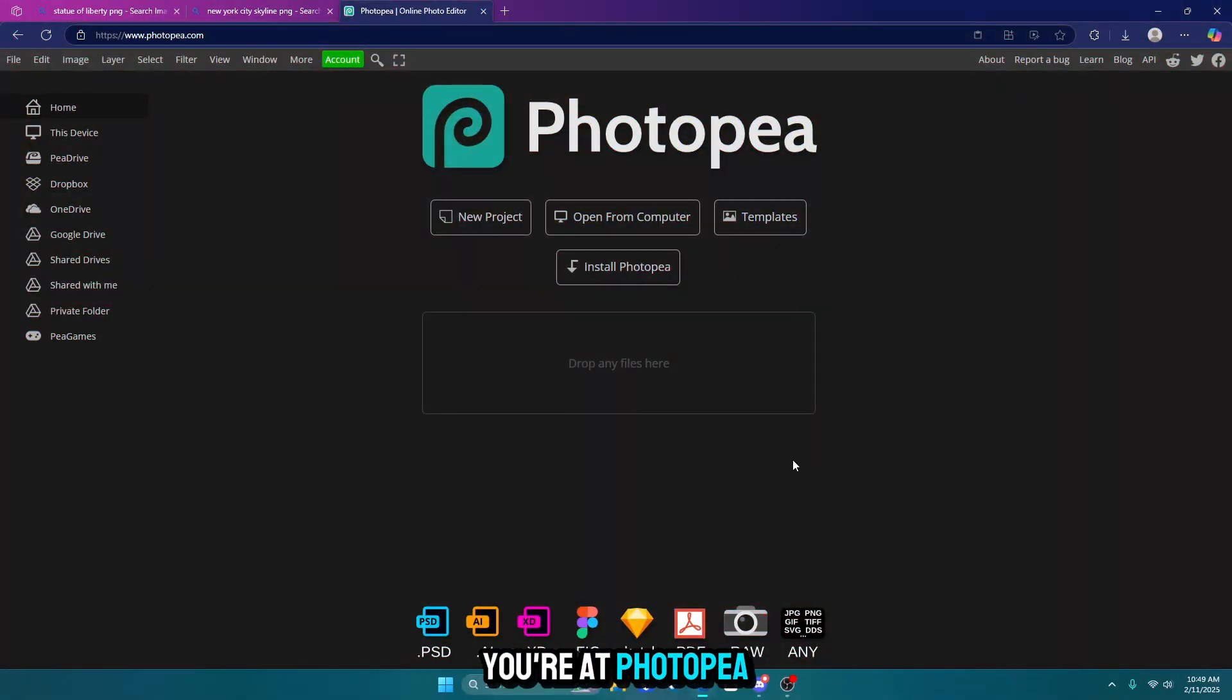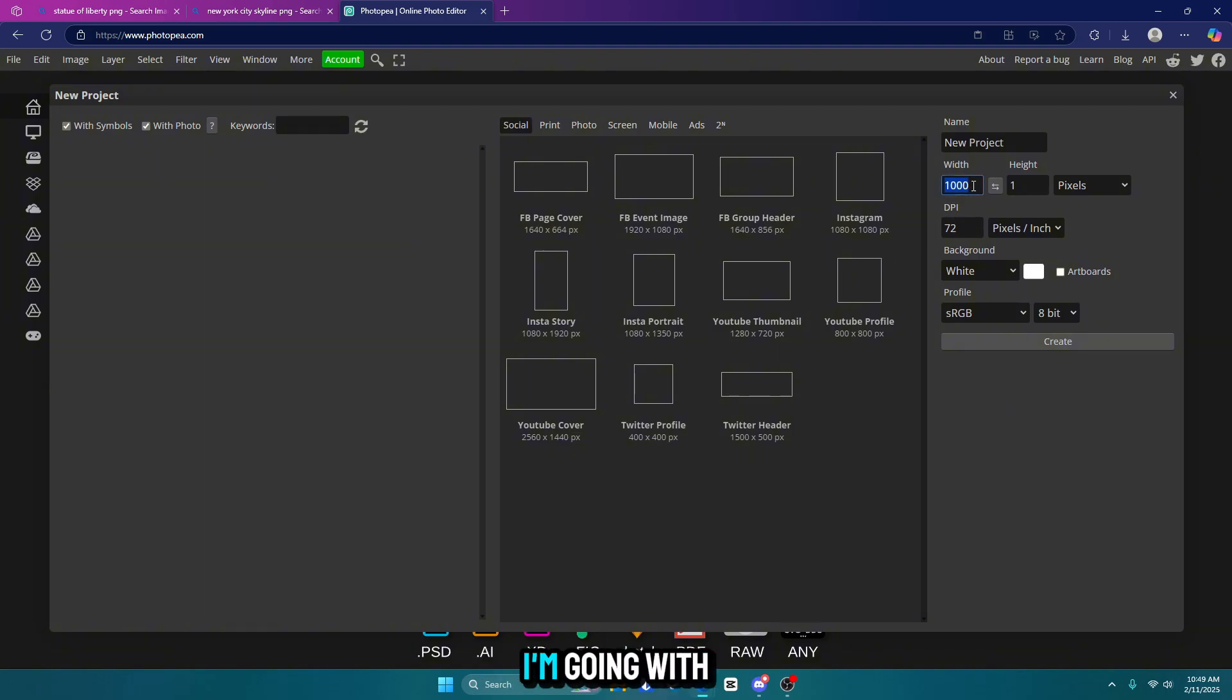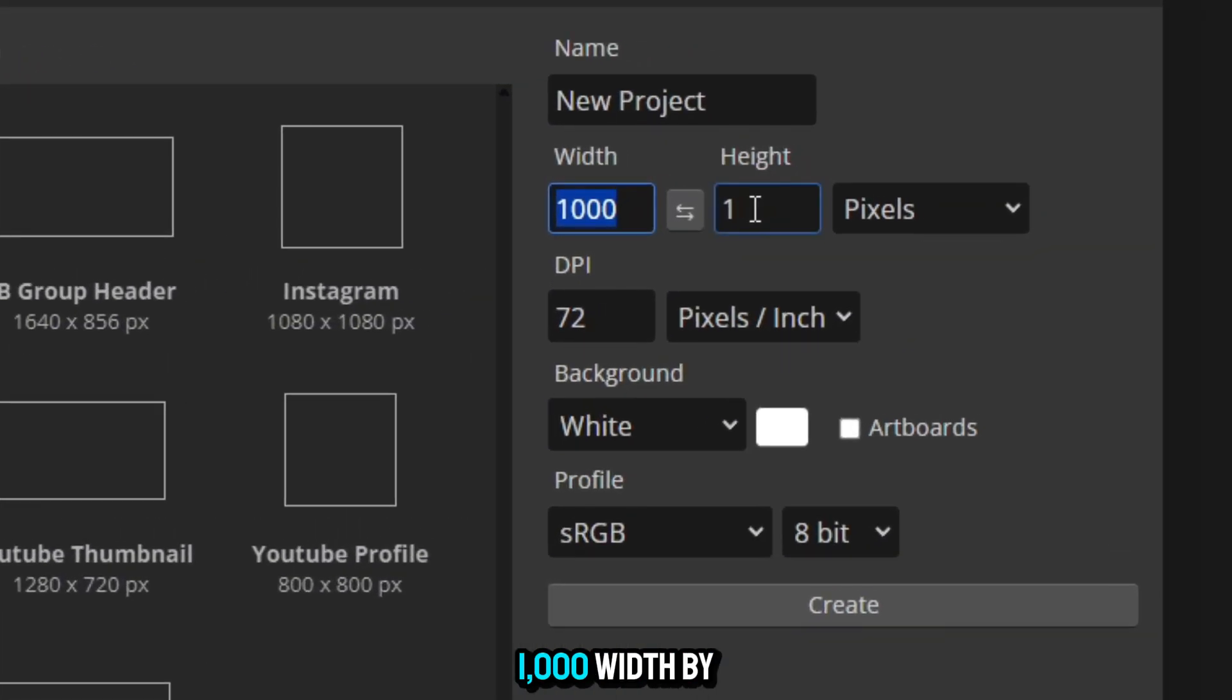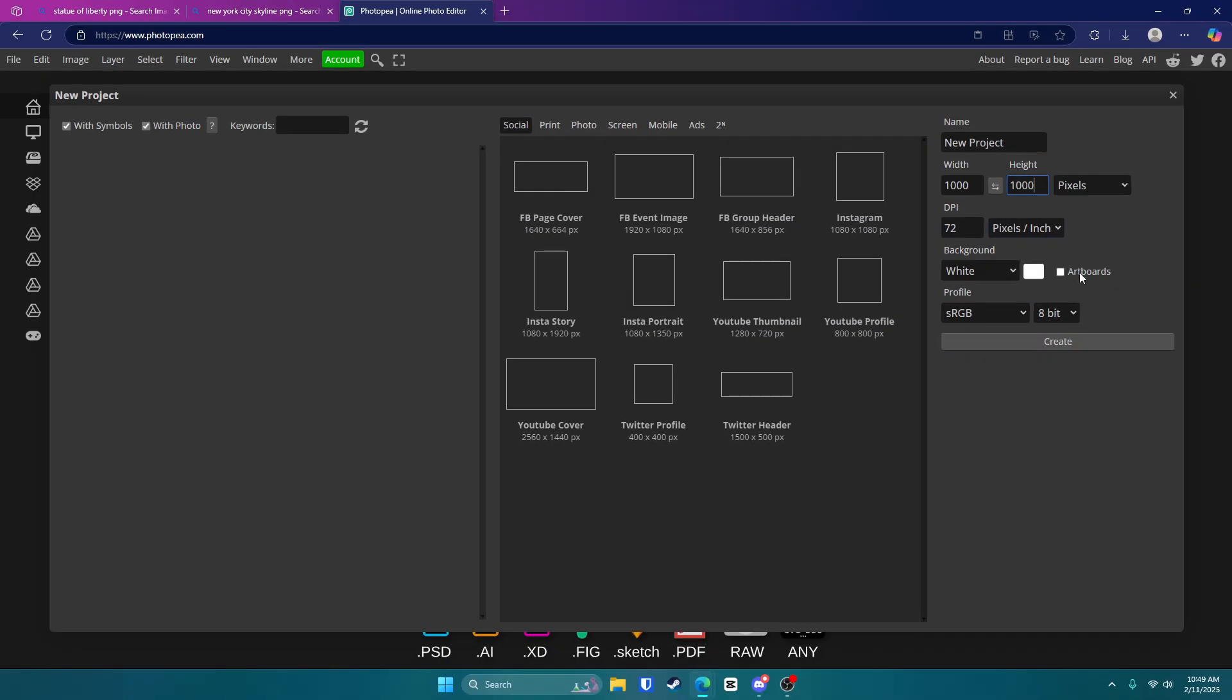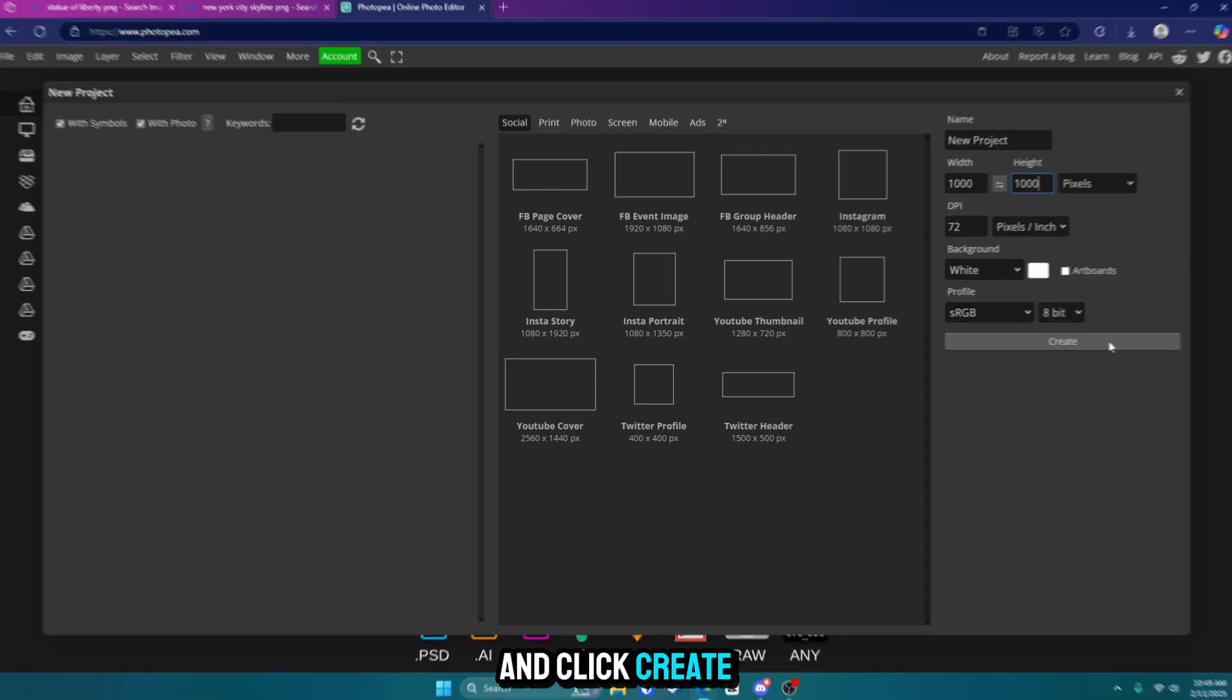Alright, so once you're at PhotoP.com, you're going to want to go to a new project right here. For the dimensions, I'm going with 1000 width by 1000 height, and click create.